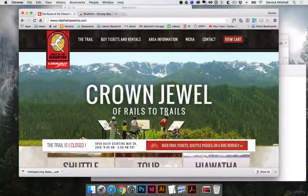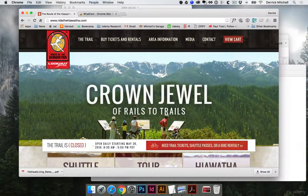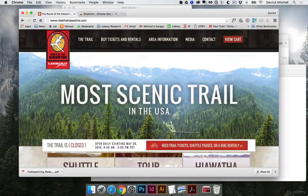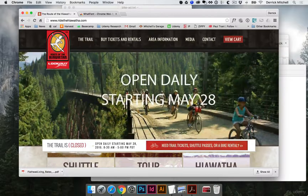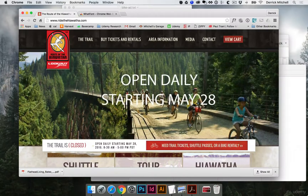Let's learn how to create an ad for a magazine. In this case we're going to use a real location — this is the Route of the Hiawatha. It's on the Montana-Idaho border. It's an incredible bike trail. I've never been there but I'm excited to try it out someday.